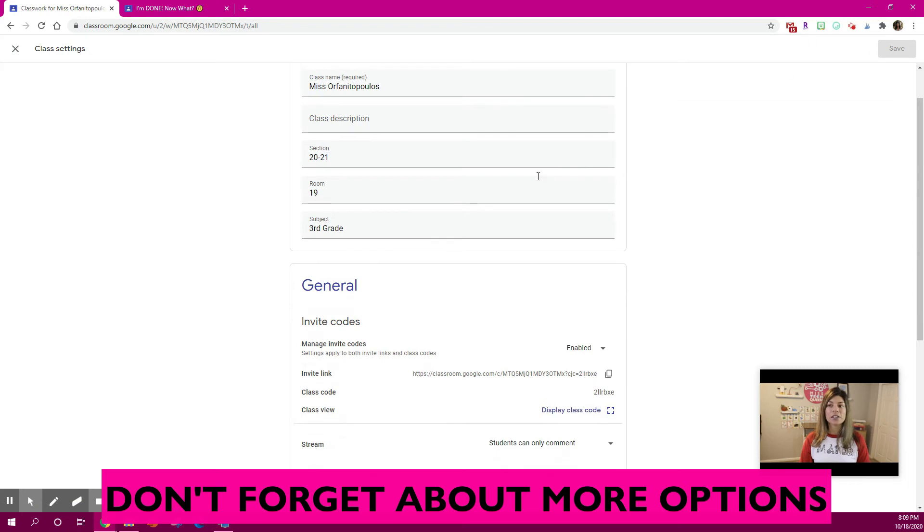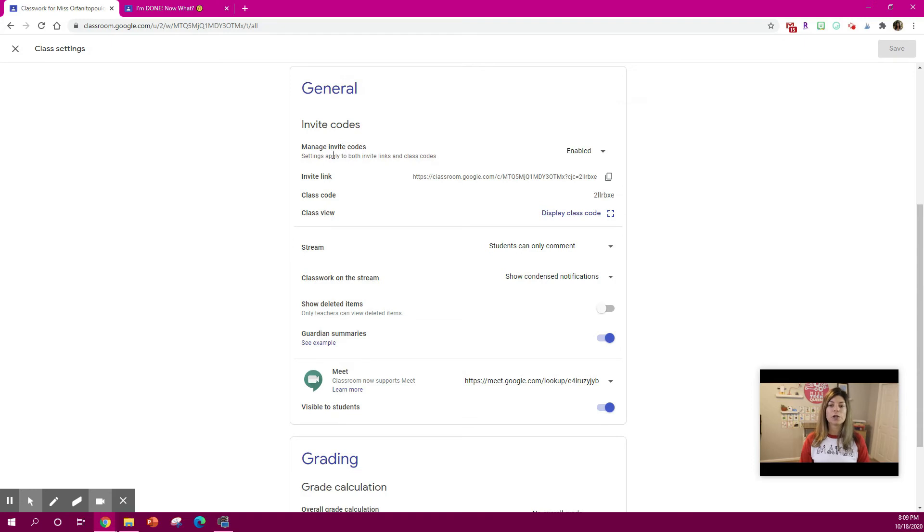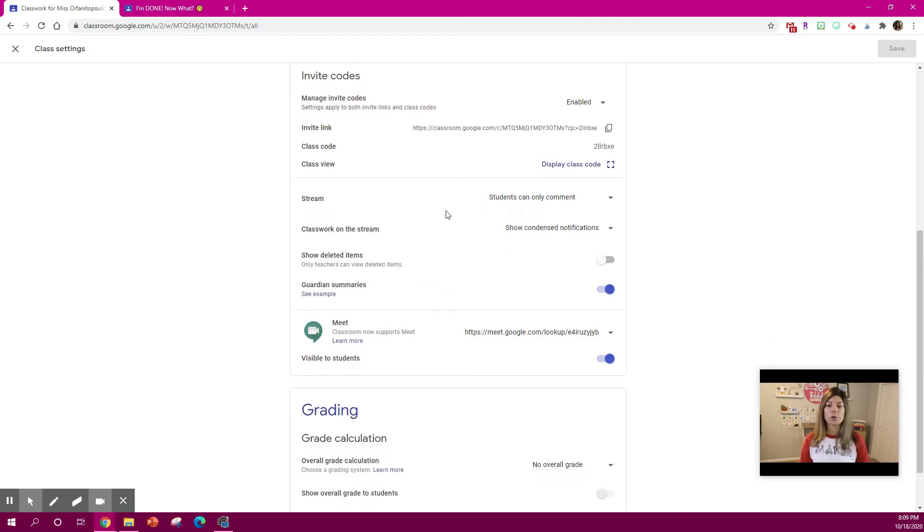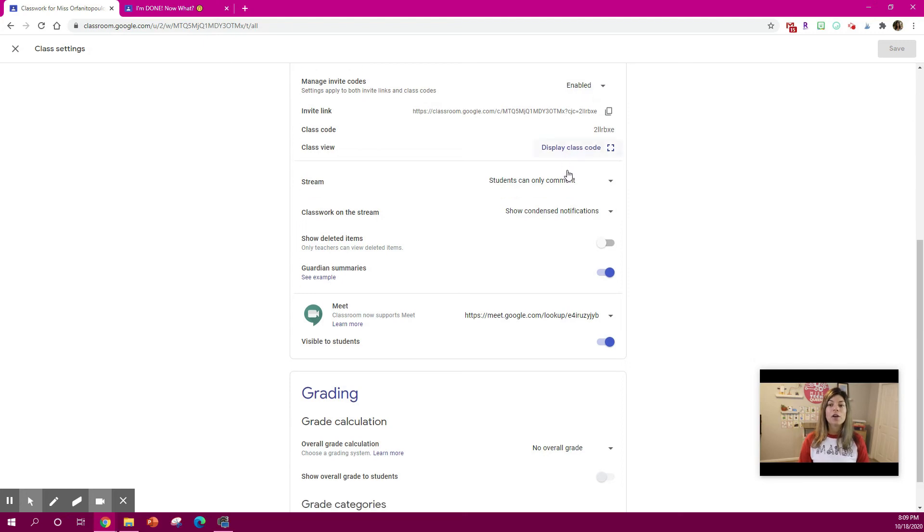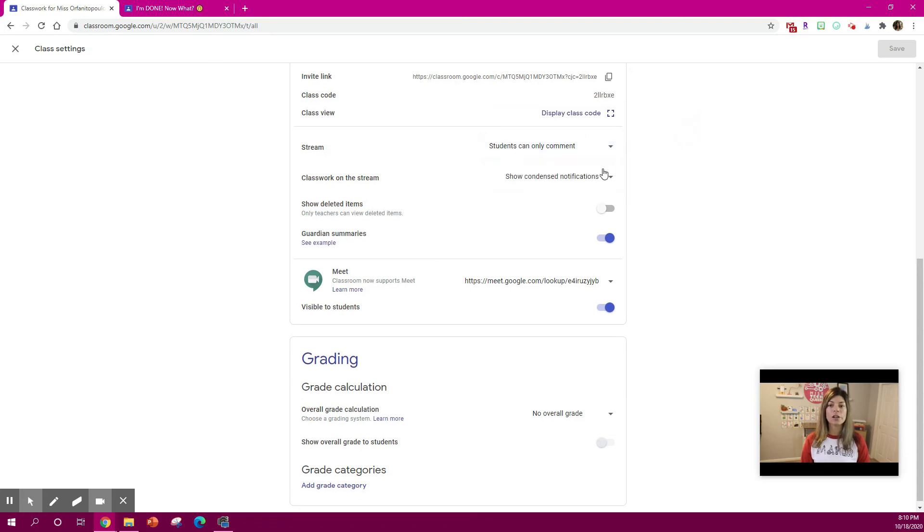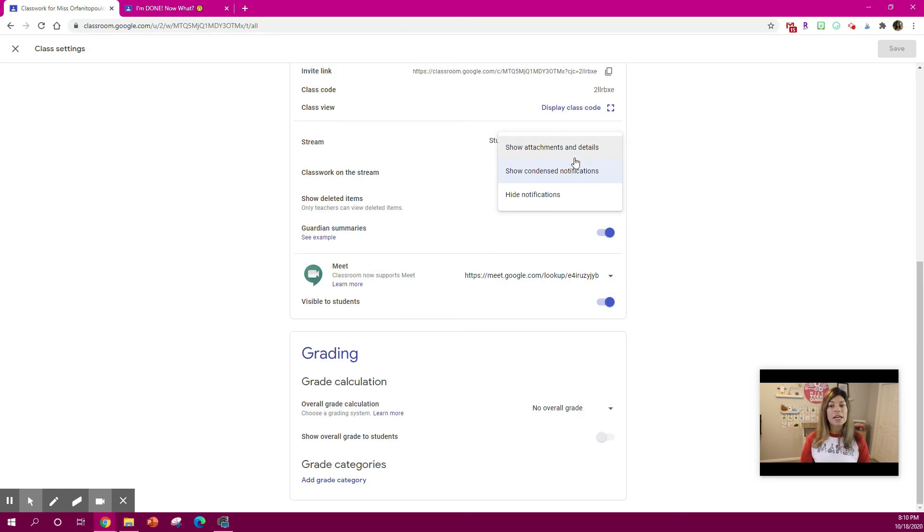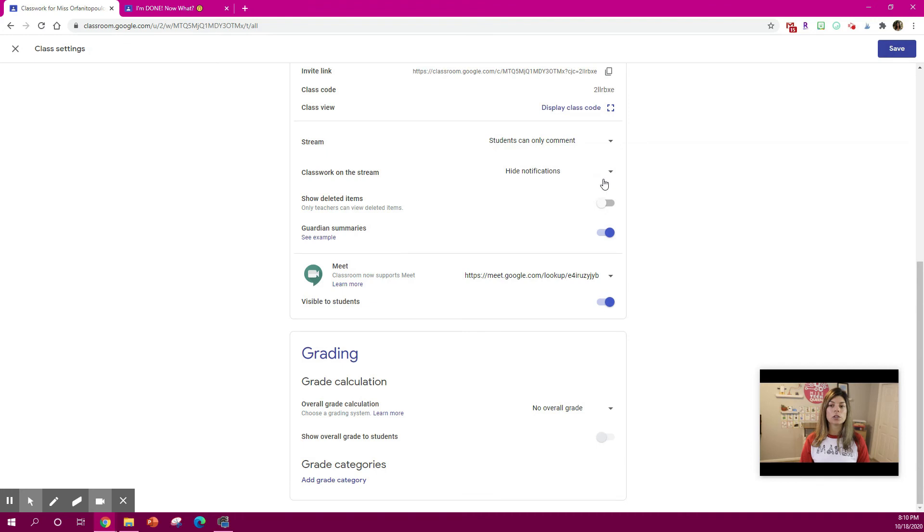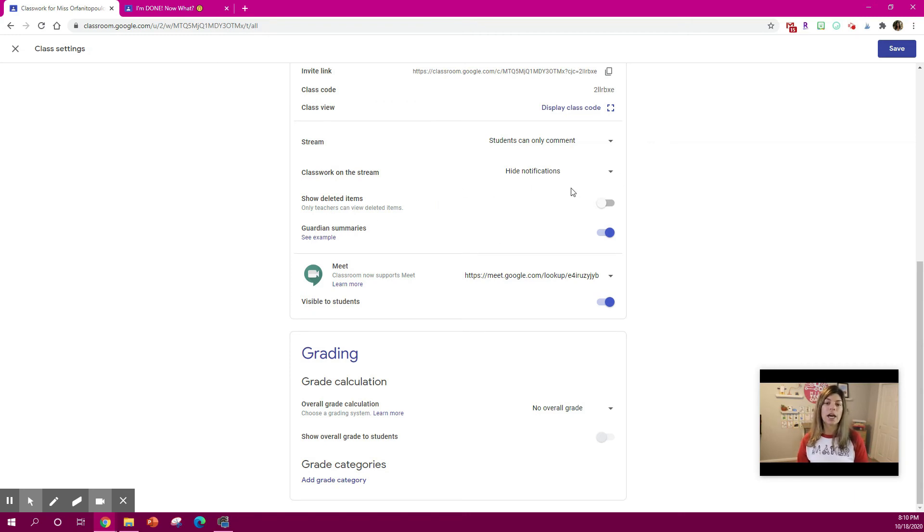And then don't forget under settings, under the setting wheels, you have some other options for organizing your Google Classroom. You can include Google Meet link right to it. So make sure you enable that. You can also decide if you want your students to comment on assignments or only the teacher. You can decide if you want the notifications on stream to be hidden, condensed or show it full. So if I change that, I'll show you what that looks like. Then you can also decide if you want deleted items to be shown or not. And grading, you have options for grading right below.